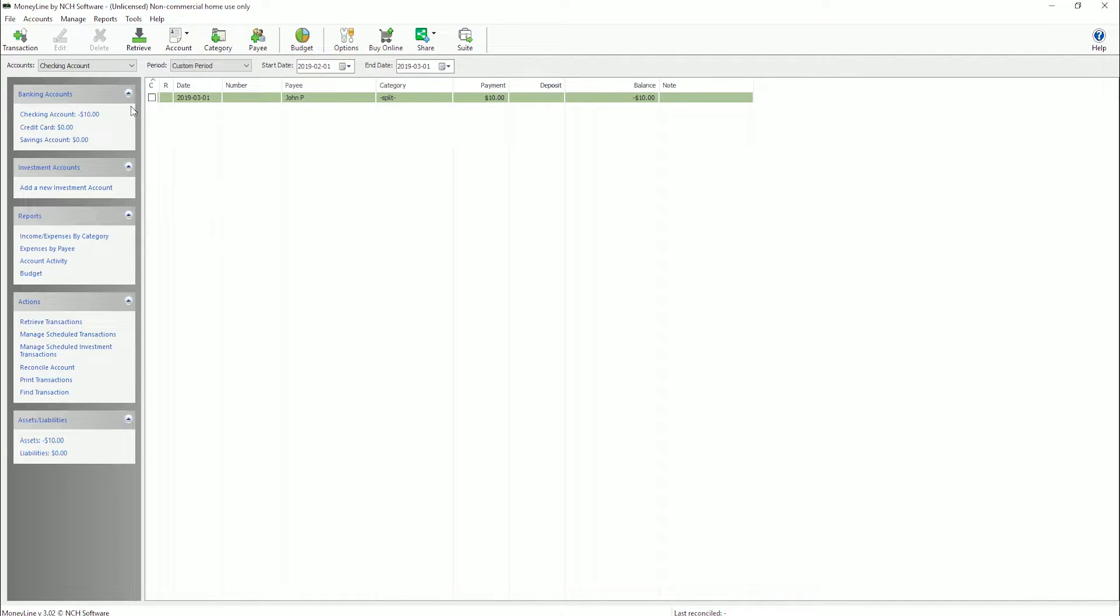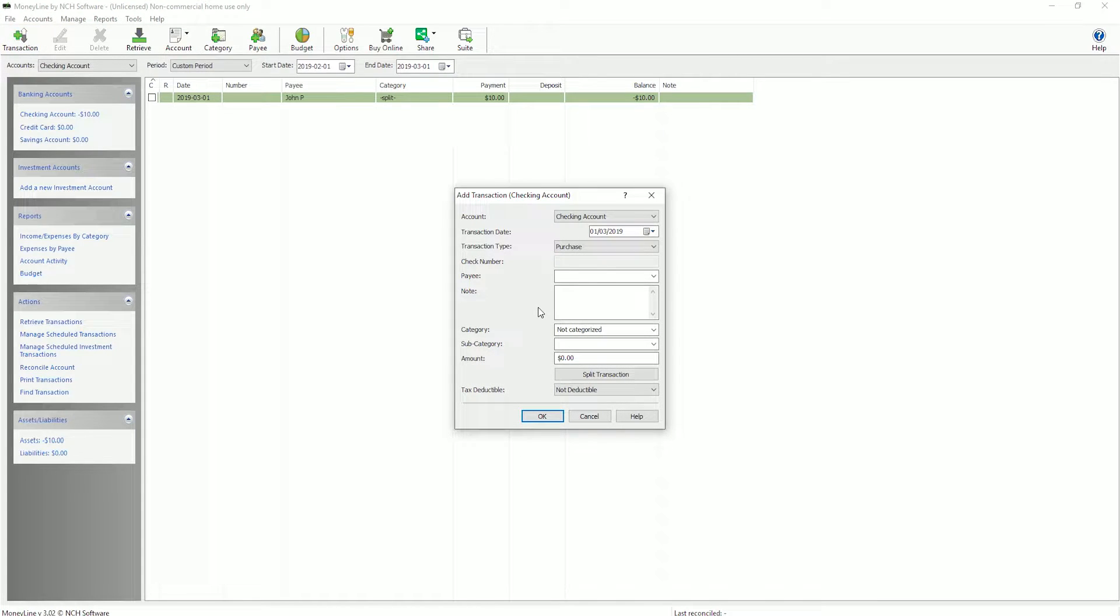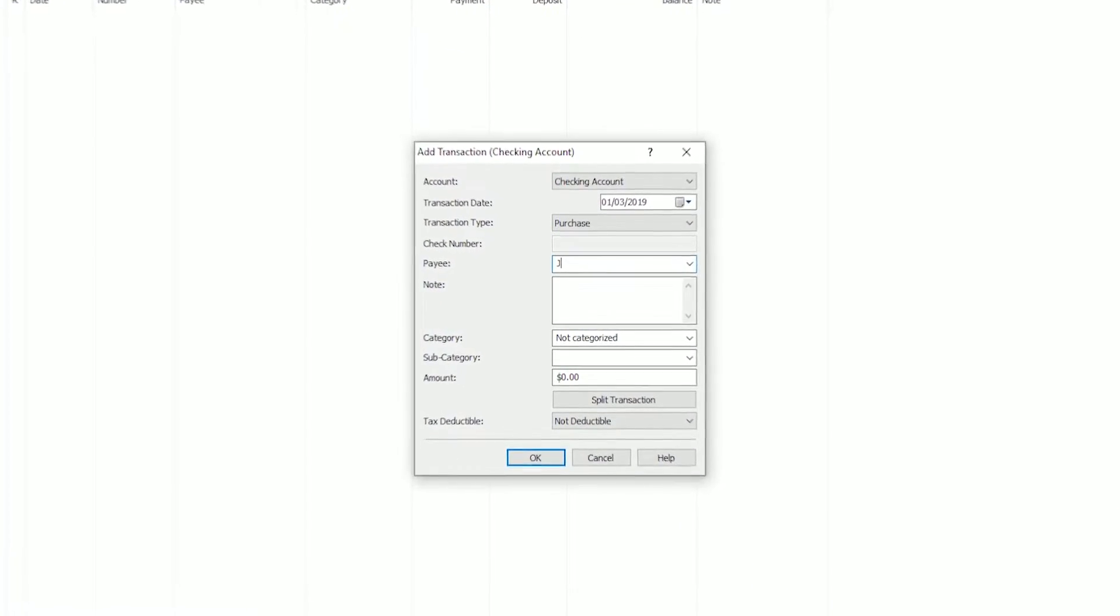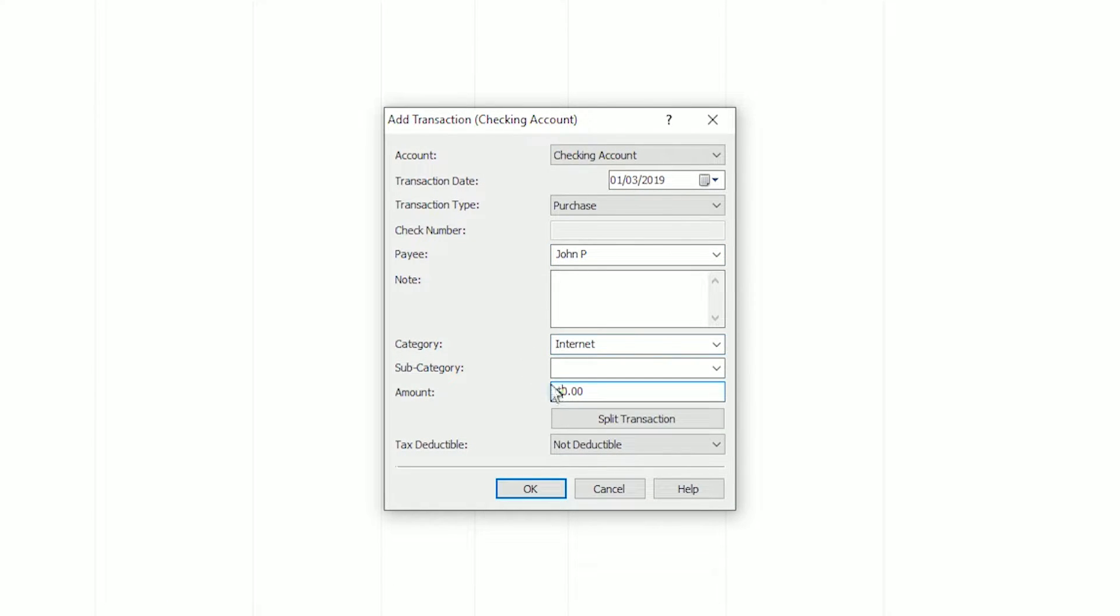Start a new transaction by clicking the Transaction button on the toolbar. You can split a transaction as you enter it by clicking the Split Transaction button in the Add Transaction dialog after entering the transaction details such as type, payee, first category and amount.